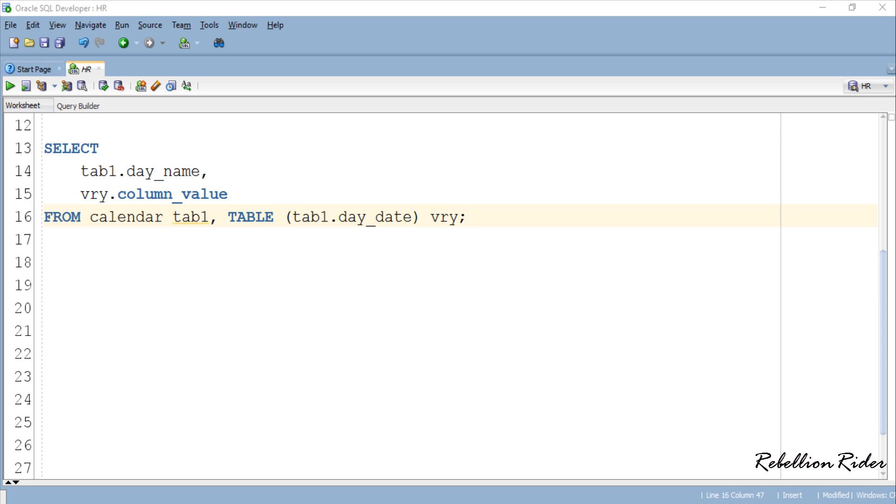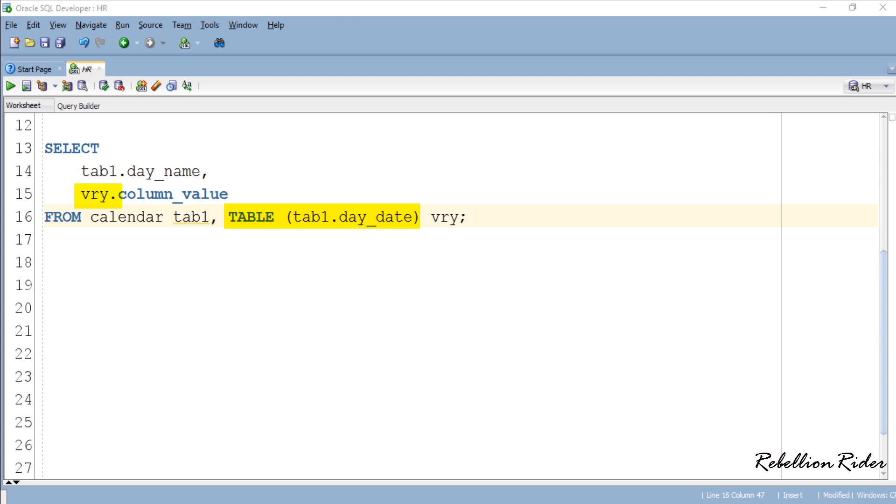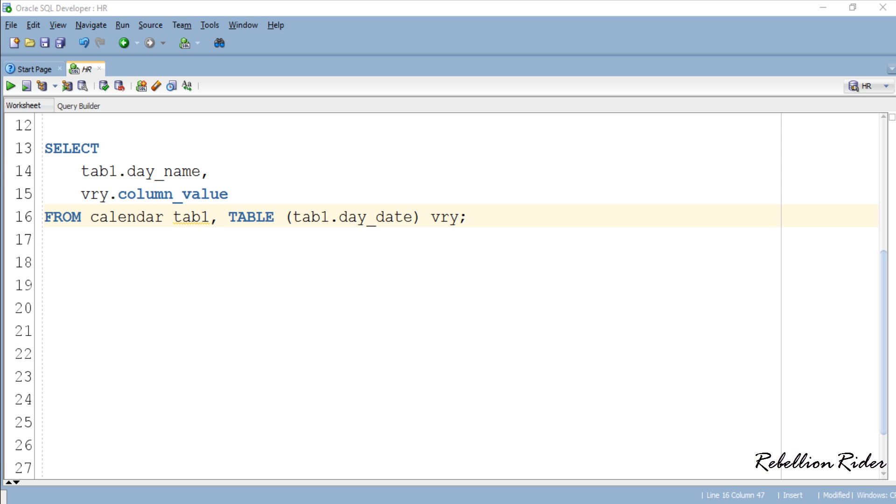Here we have our SELECT statement. For those who haven't watched my tutorial on SELECT statement let me tell you. Tab1 and vry are two aliases where tab1 is alias for our table calendar and vry is alias for the table expression. This means we are retrieving the values of column dayName from calendar table and values of column dayDate from table expression.